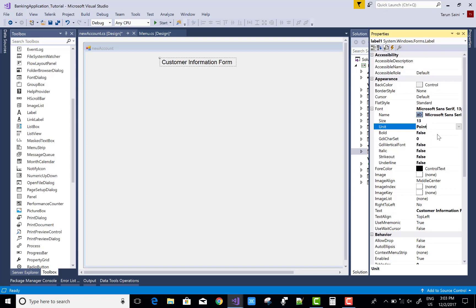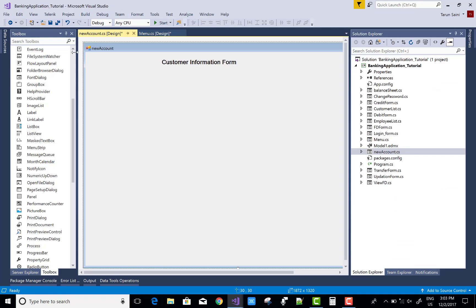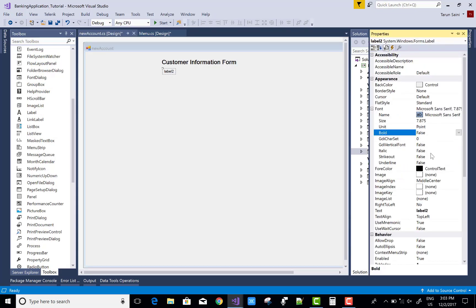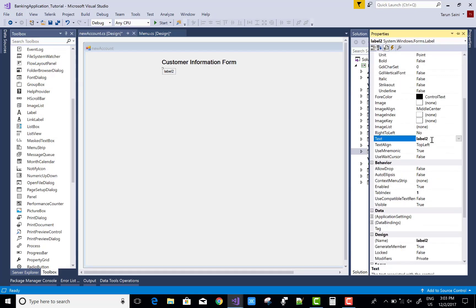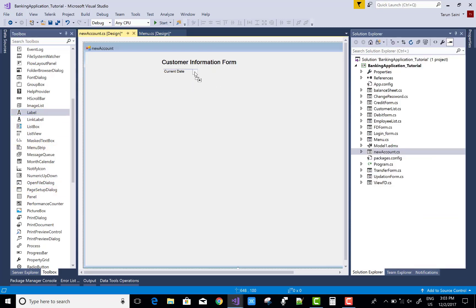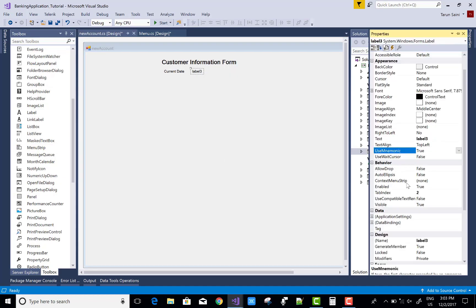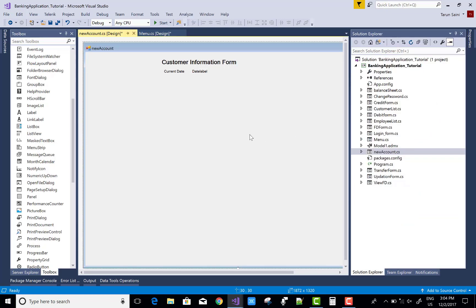Add a new label control for the date. This label control represents the current date — the current UI date. If the system is updated, you can pick the date from the system. We're using the system date for demo purposes because this is a demo, not a fully complete application.